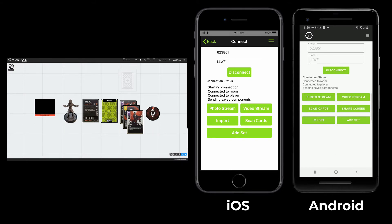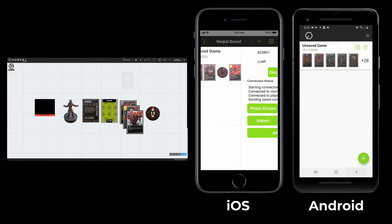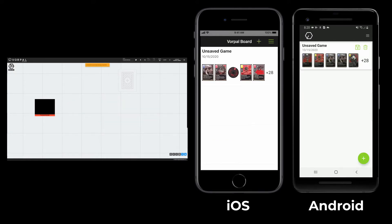At this point, I have scanned in multiple components and set up a deck, and I want to come back to the game later. On my device, I navigate back to the game's select screen. You will see that the device is disconnected from the room, which causes all its components to vanish.